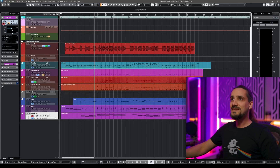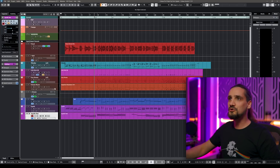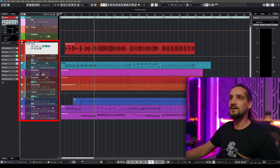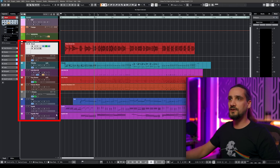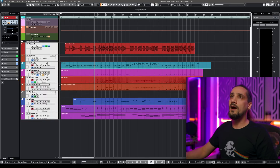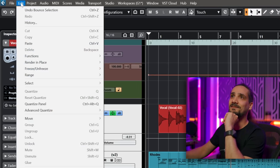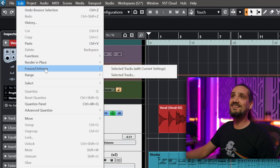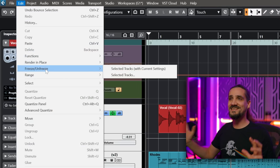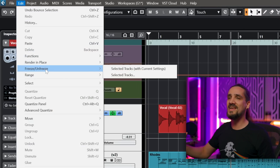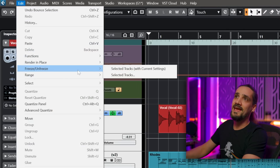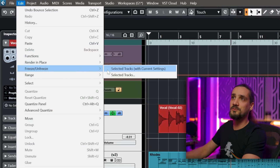All you need to do is select all your channels. I'm going to click on the first one, shift-click on the last one, and now I'm going to go to Edit > Freeze/Unfreeze. This is a new entry in the menu and here I have two options now.